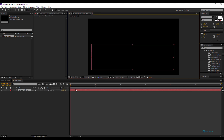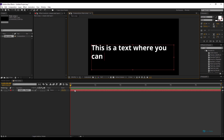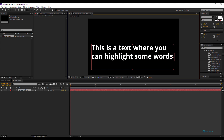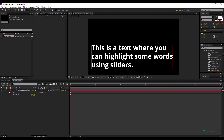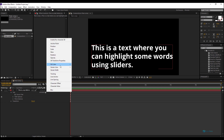I'll create my text box and write, for example: 'My text, my paragraph — this is a text where you can highlight some words. You can highlight some words using sliders.' Everything looks fine.